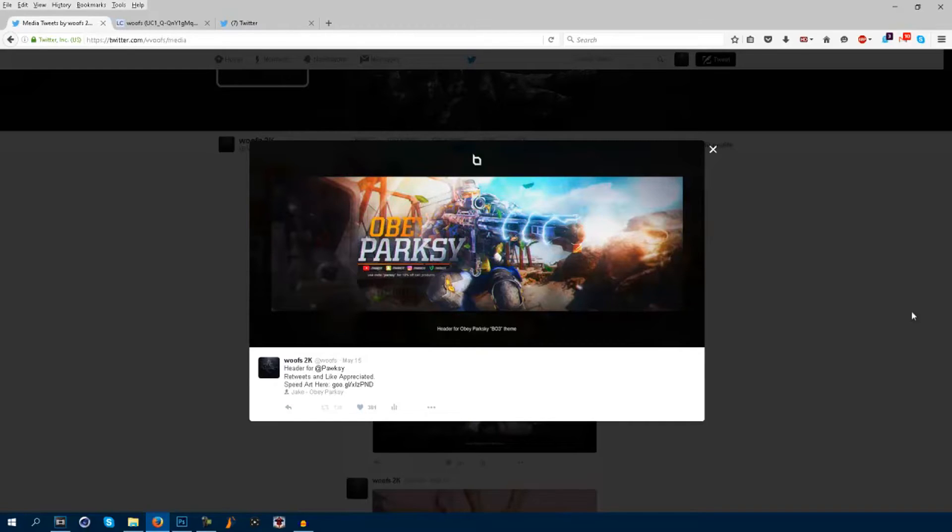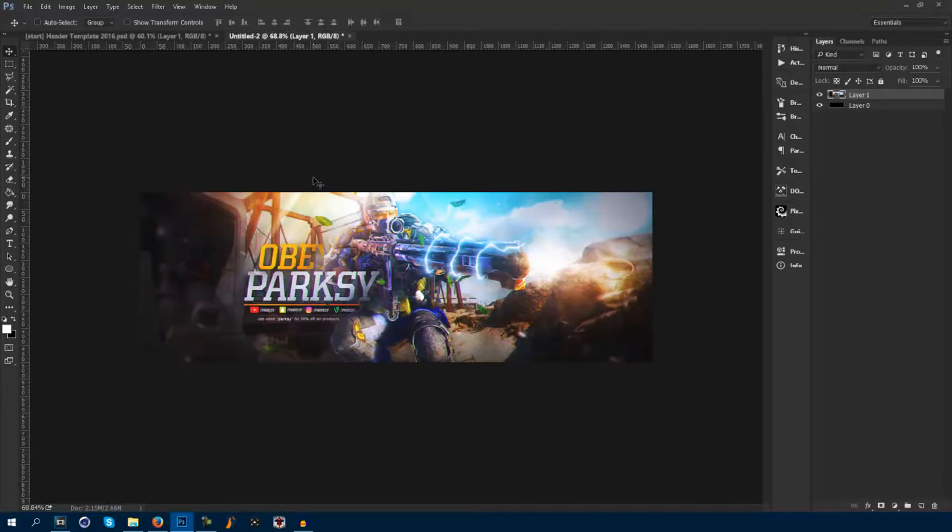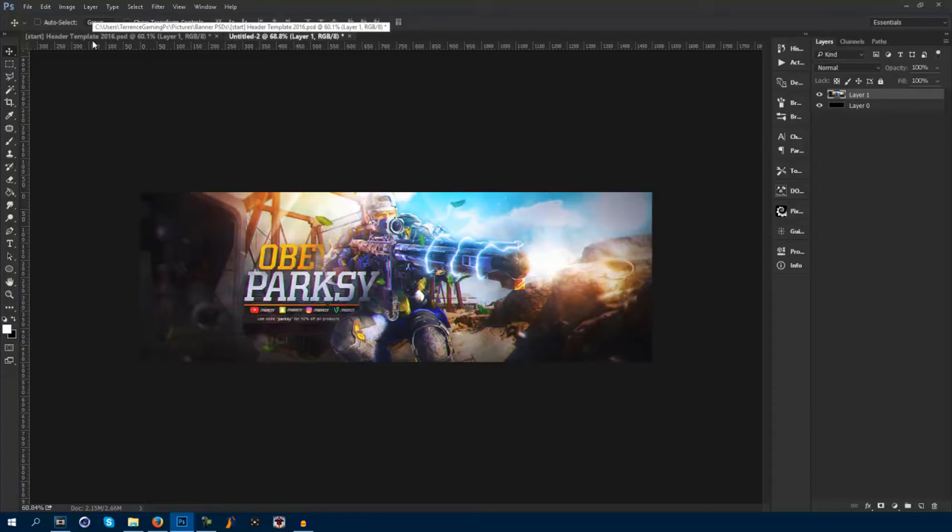I mean, this should be covering half the screen, if not all of it. So I'm going to show you guys how to save for web in really nice quality, high resolution, HD, whatever you want to call it.